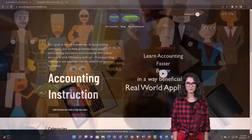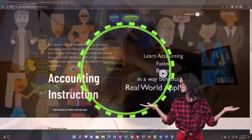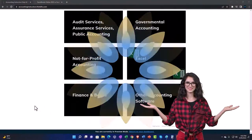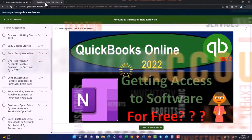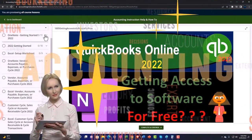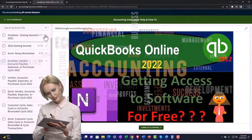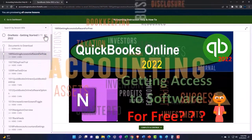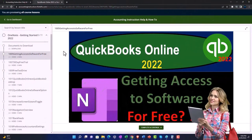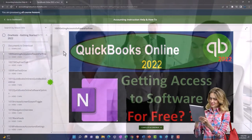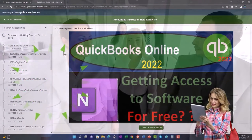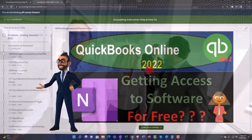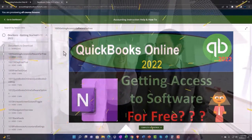Support accounting instruction by clicking the link below, giving you a free month membership to all of the content on our website, broken out by category and further broken out by course. Each course is organized in a logical, reasonable fashion, making it much easier to find what you need than on a YouTube page. We also include added resources such as Excel practice problems, PDF files, and QuickBooks backup files when applicable. Click the link below for a free month membership.